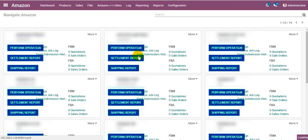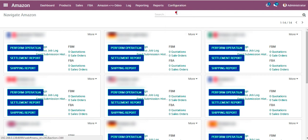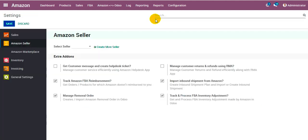At the top you can see there are certain menus available for configuring the new seller account. We click on configuration and Amazon settings. It loads up with the settings screen Amazon seller. For creating a new seller account we click on the option that says create more seller.